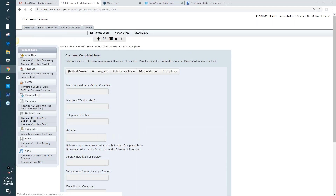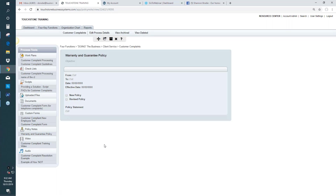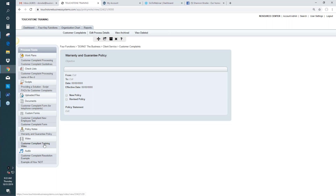You can also use the custom form to create tests for the process. If someone is learning how to handle customer complaints and going through the process, after they've learned it they can take a test built right inside the custom form. The employee goes to the dashboard and completes the form. If there's a policy important to the process, use the policy tool. If you can do a video with your phone or a screen capture, use the video tool. If there's a script in the process, do an audio role play of it and upload that.